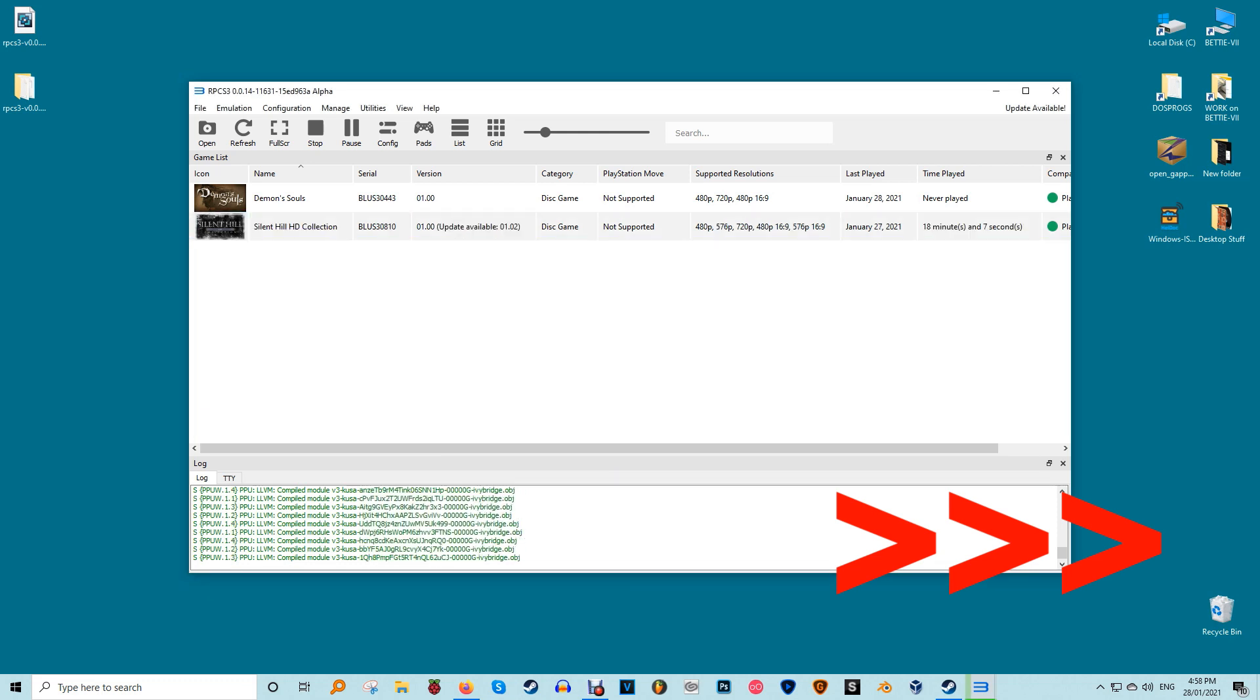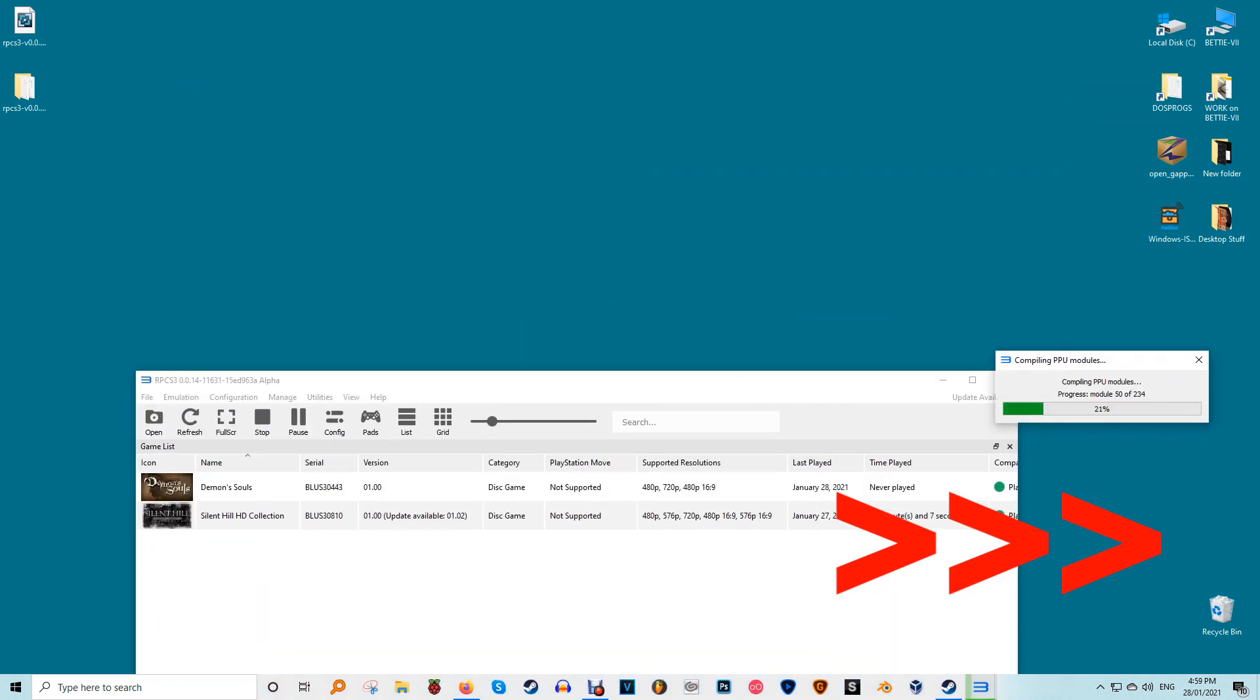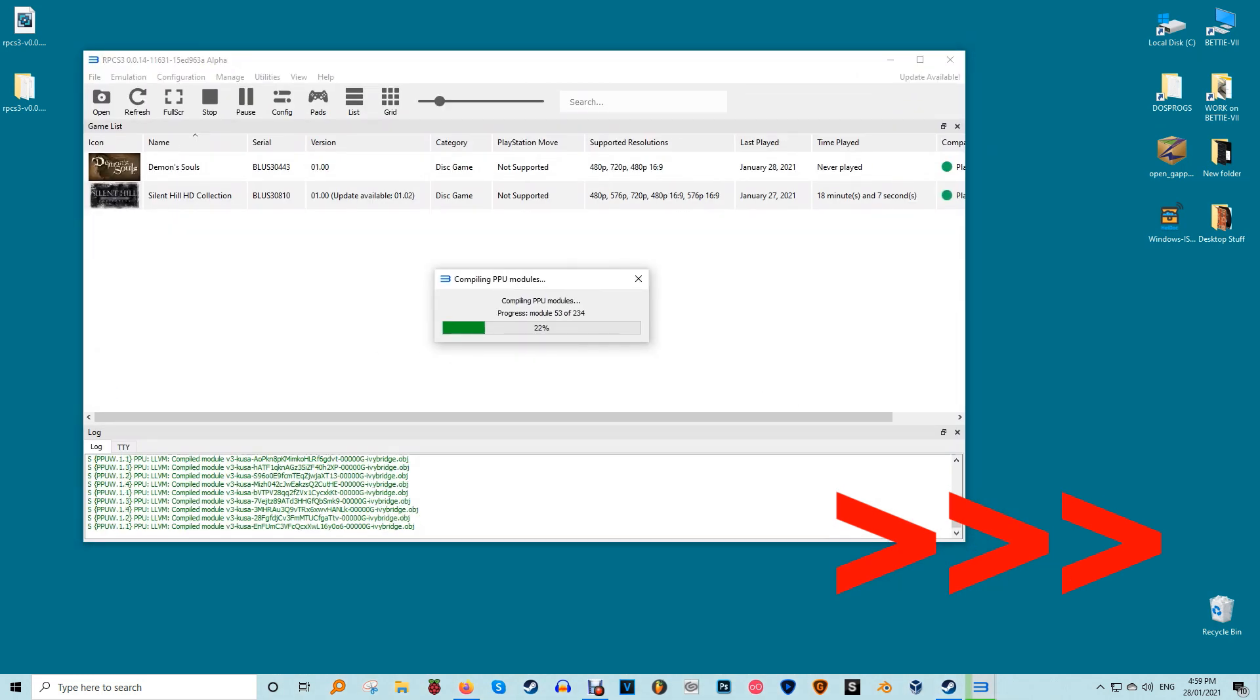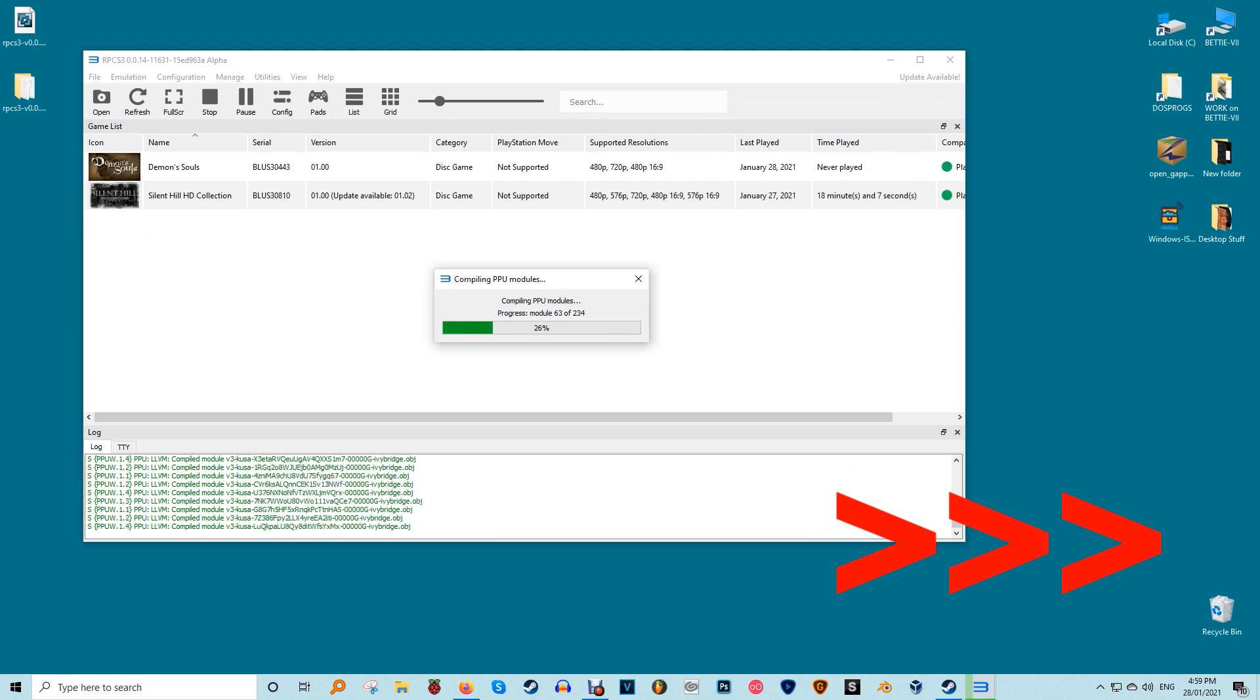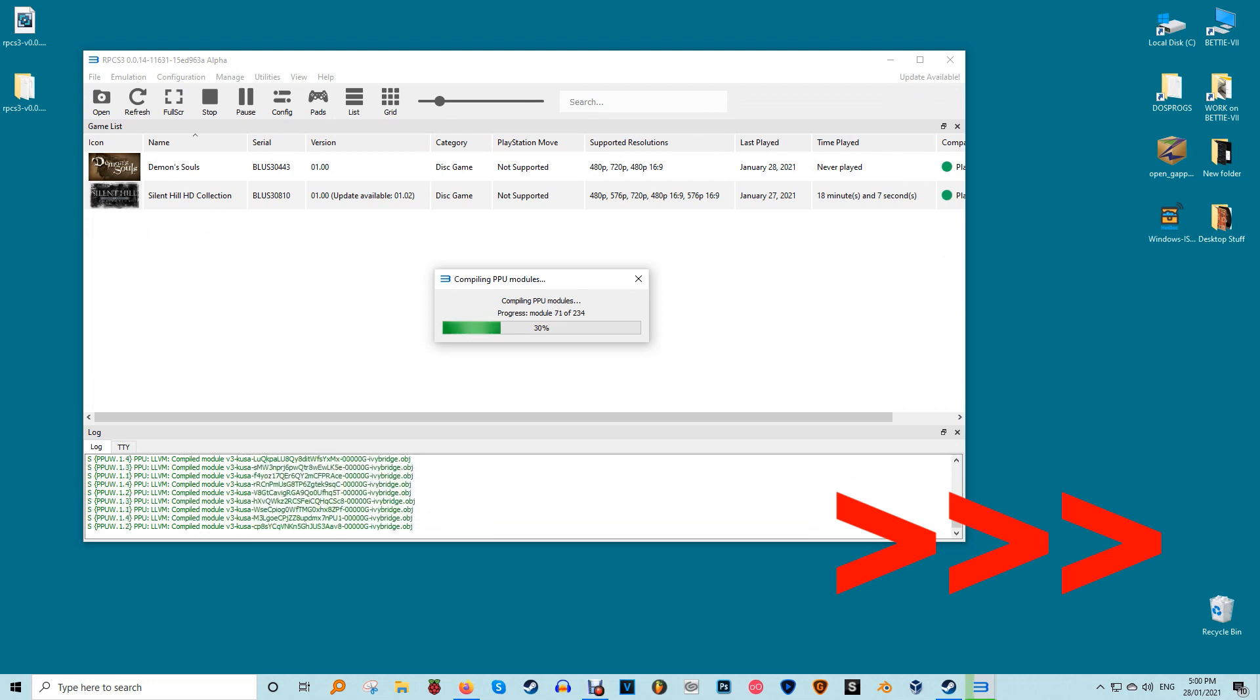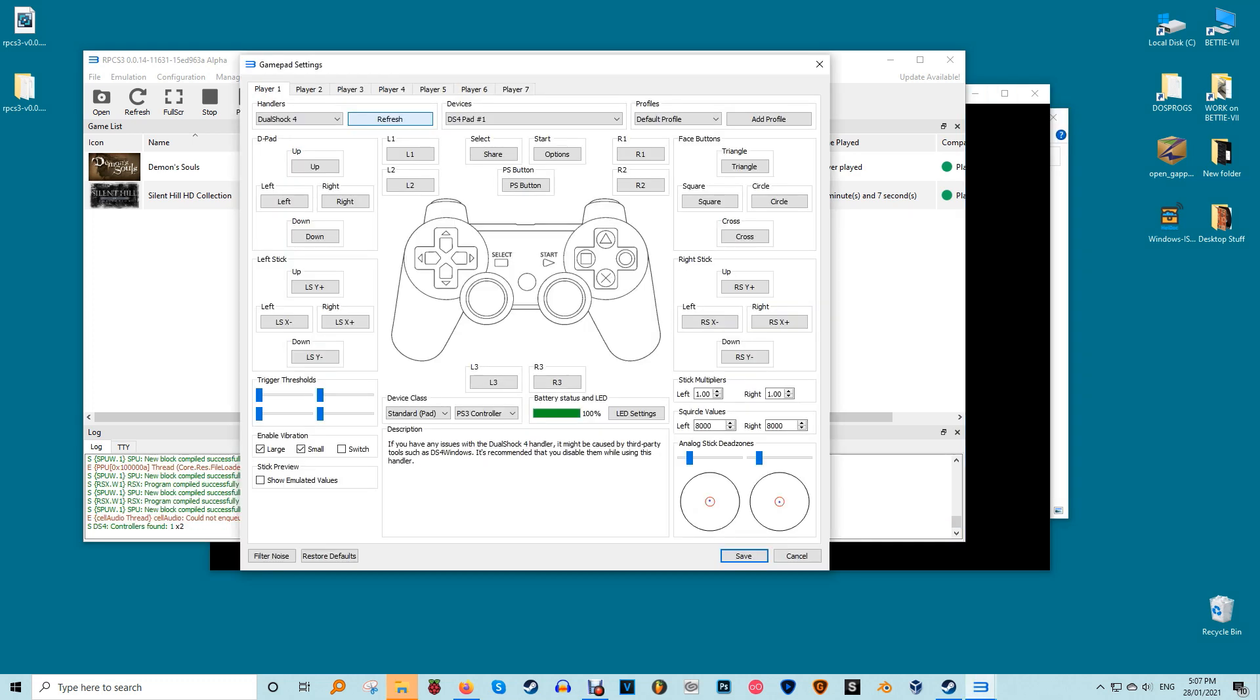When booting a game for the first time RPCS3 will compile some more files it needs to run. The process can be annoying and a little long but thankfully it only has to be done once per game. Next click on pads to configure the emulator's controls. RPCS3 supports keyboard input but it's better to use an actual PlayStation controller connected to your PC by choosing DualShock 3, DualShock 4 etc from the handler's pull down menu on the top left.